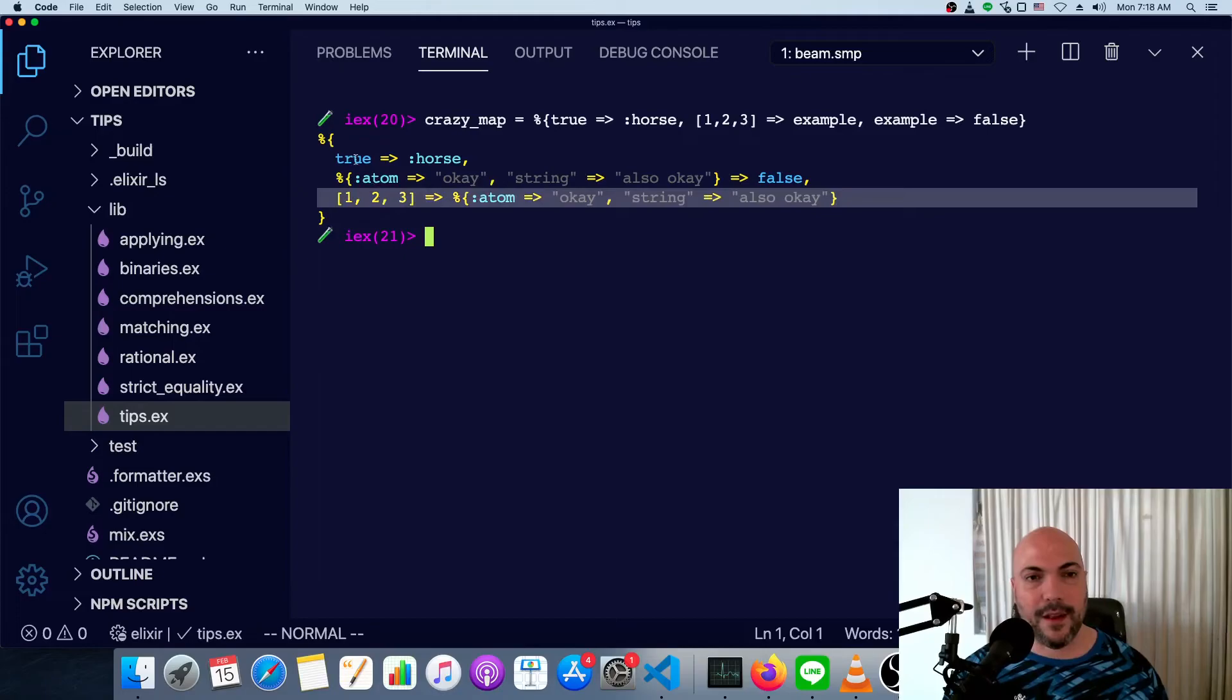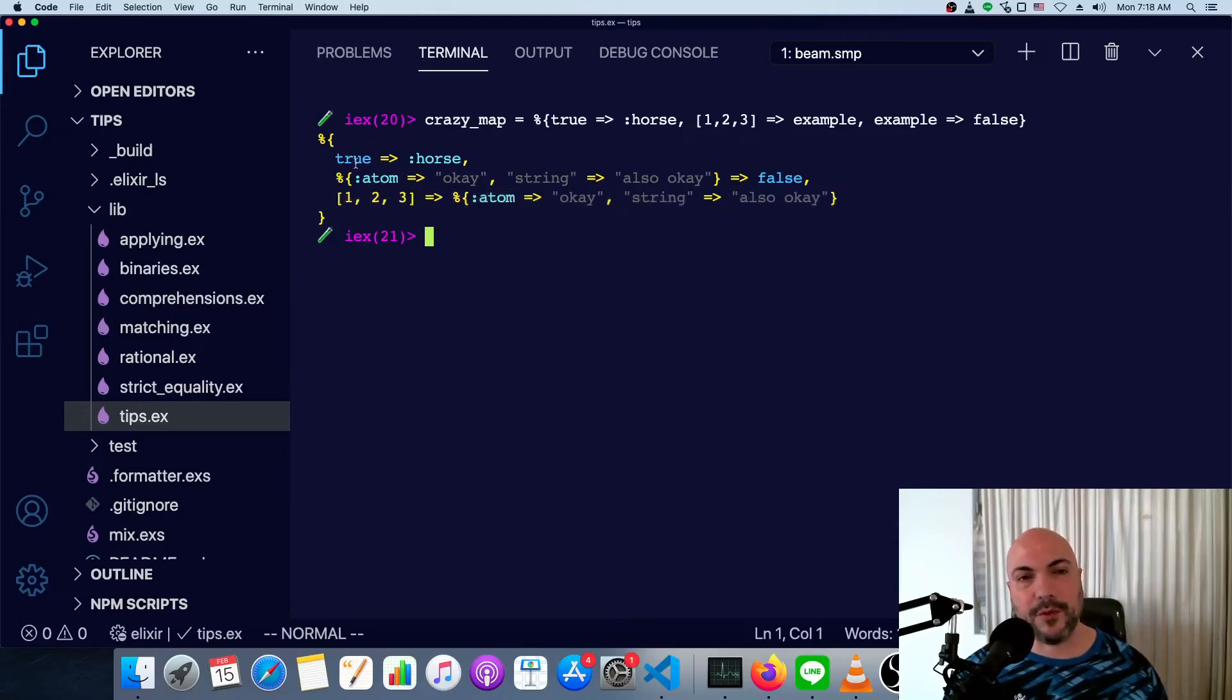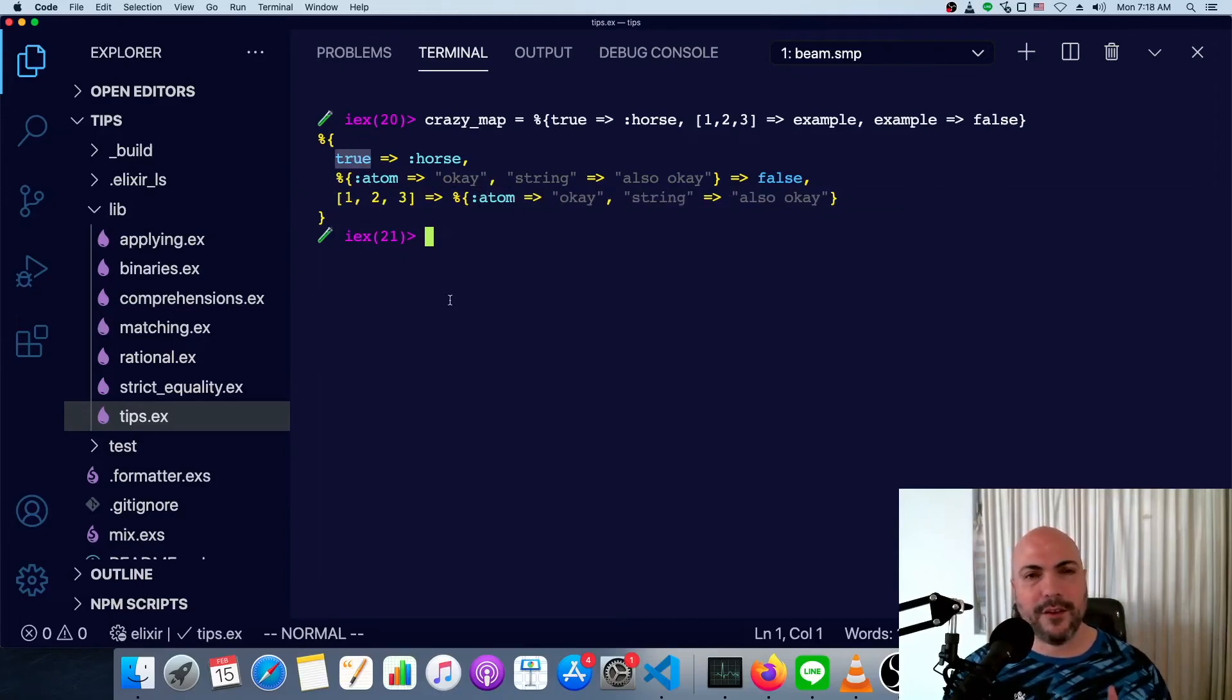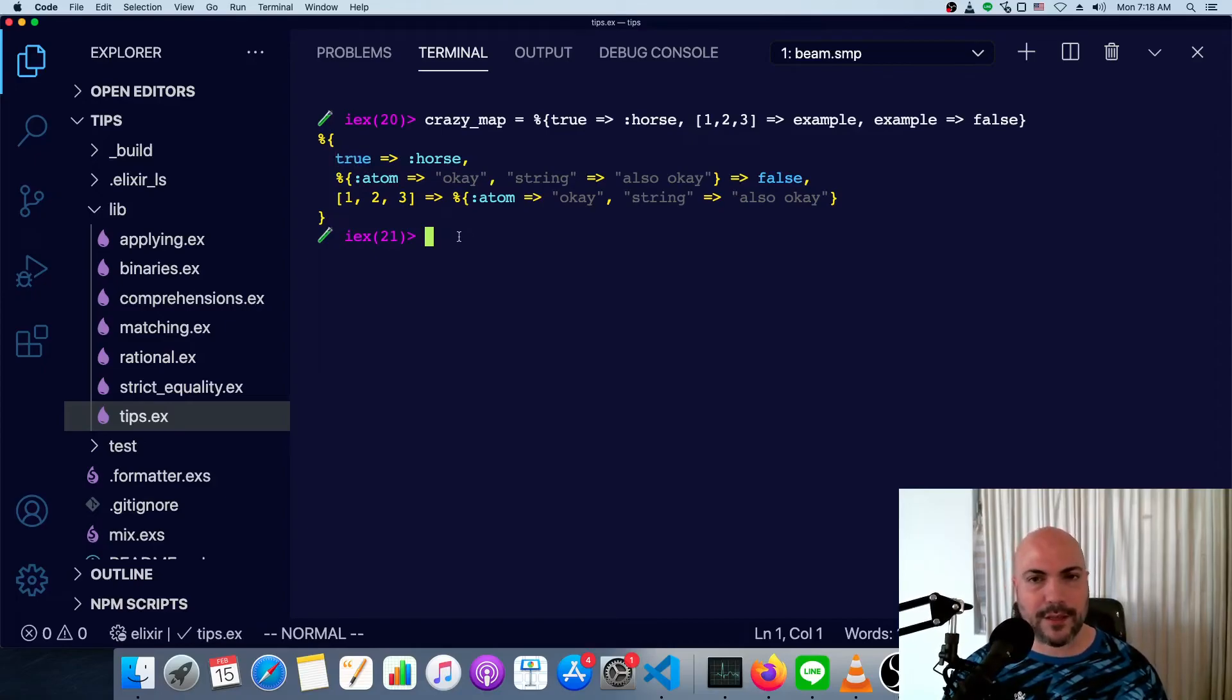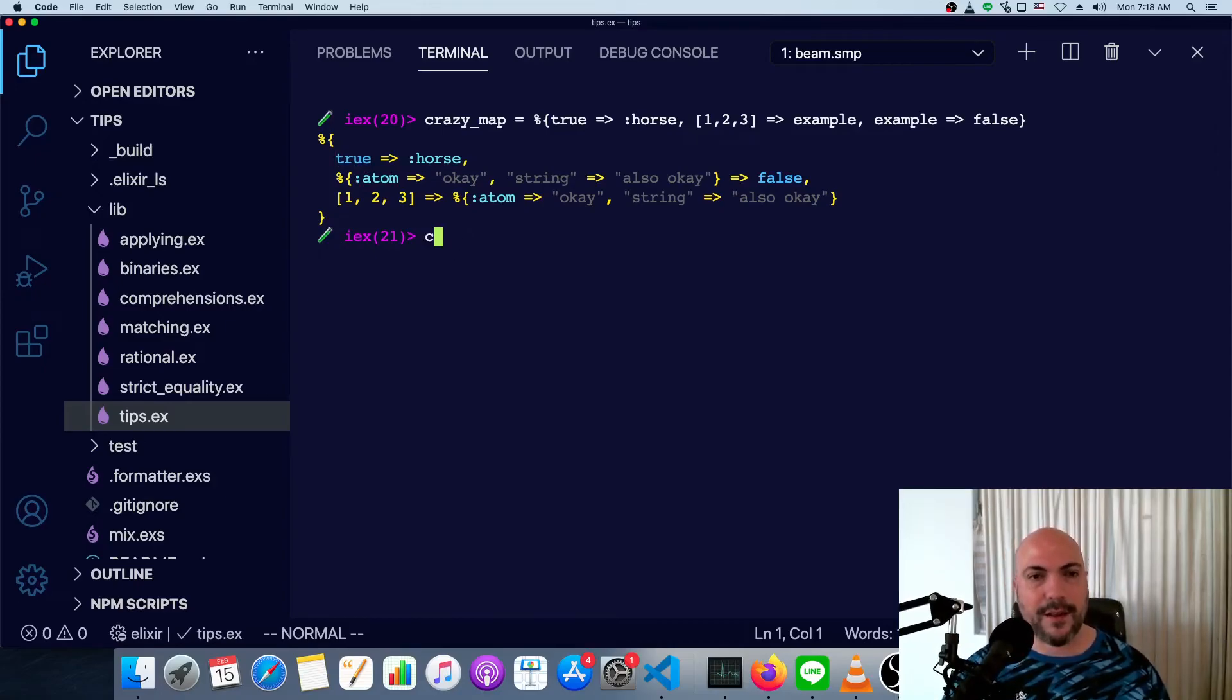And none of these are atoms. Well, except true technically is an atom. You should actually check out my video on Elixir Booleans. The way that works is kind of neat.